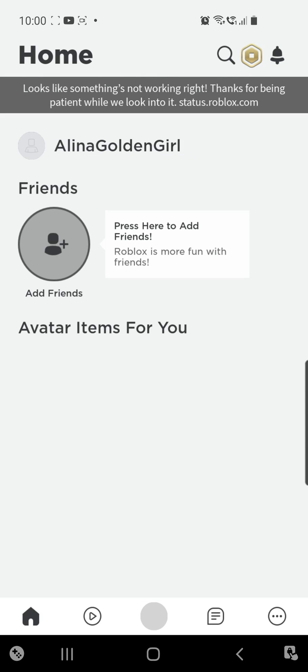Roblox error: looks like something's not working right now. Thanks for being patient while we look into it. Status.Roblox.com.